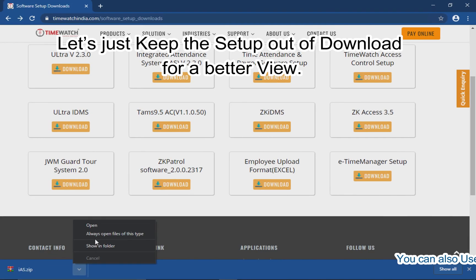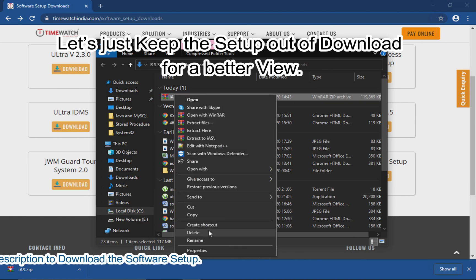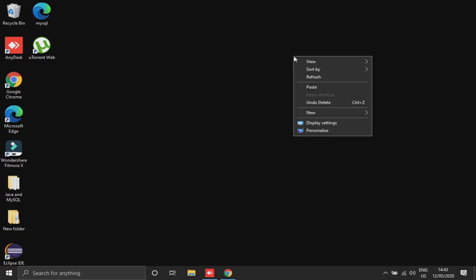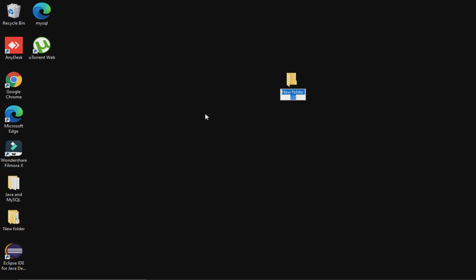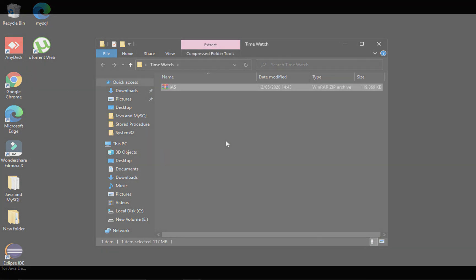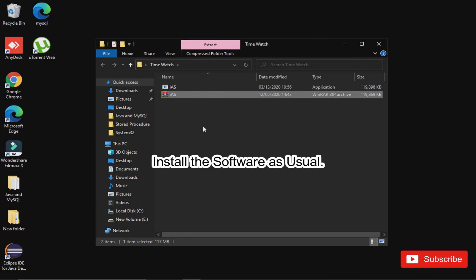Let's keep the setup out of the downloads folder for a better view. Extract the zip or rar file and install the software as usual.